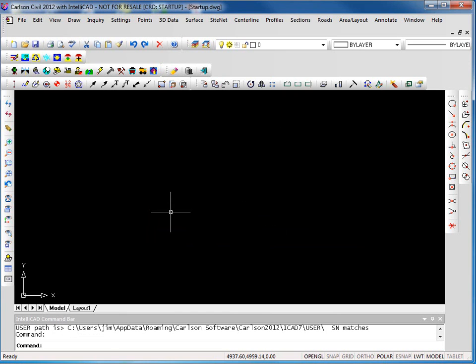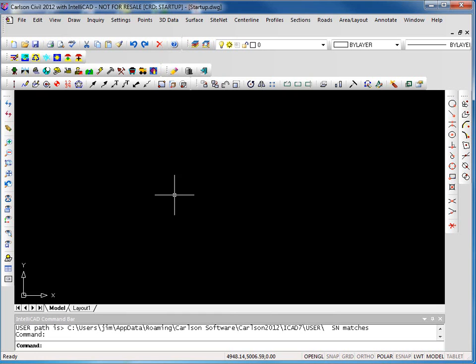We now have our drawing up with our startup drawing, our startup CRD file ready to go to work. As we're working through the wizard, there are a couple of places where information was being provided to us.